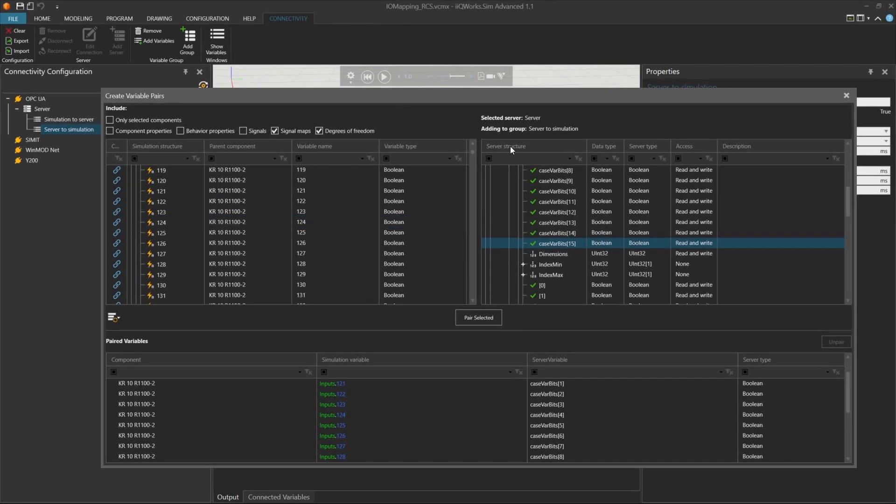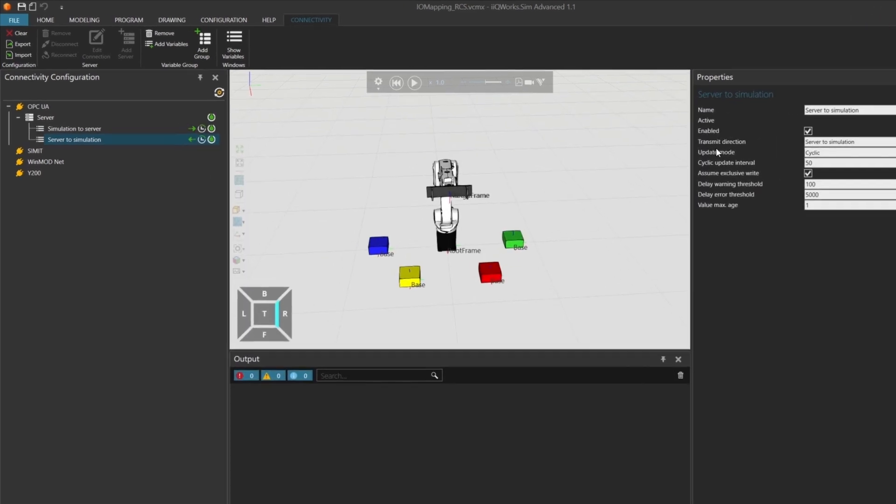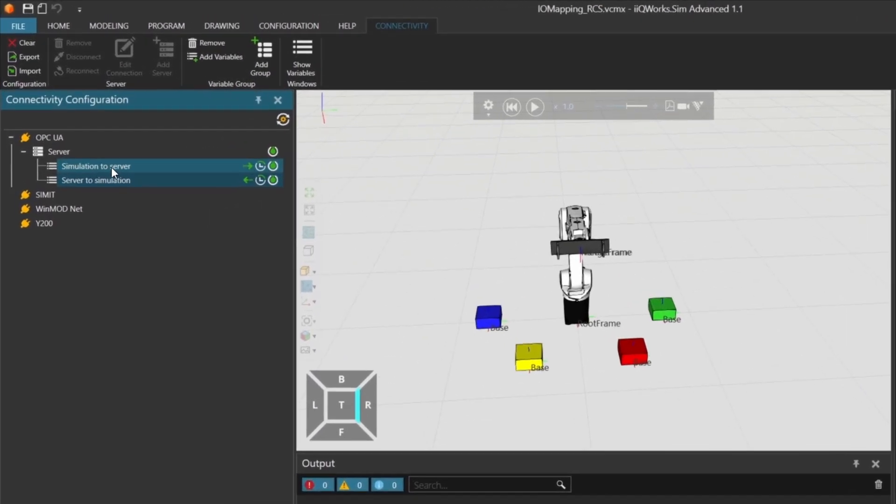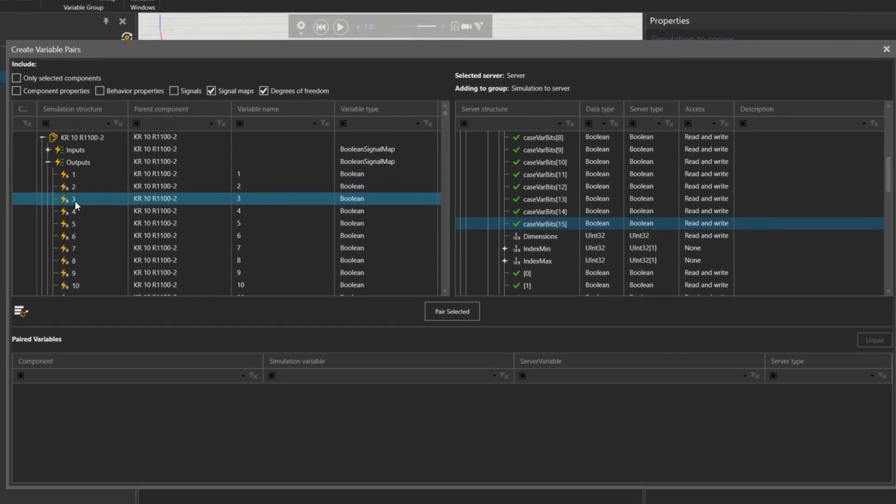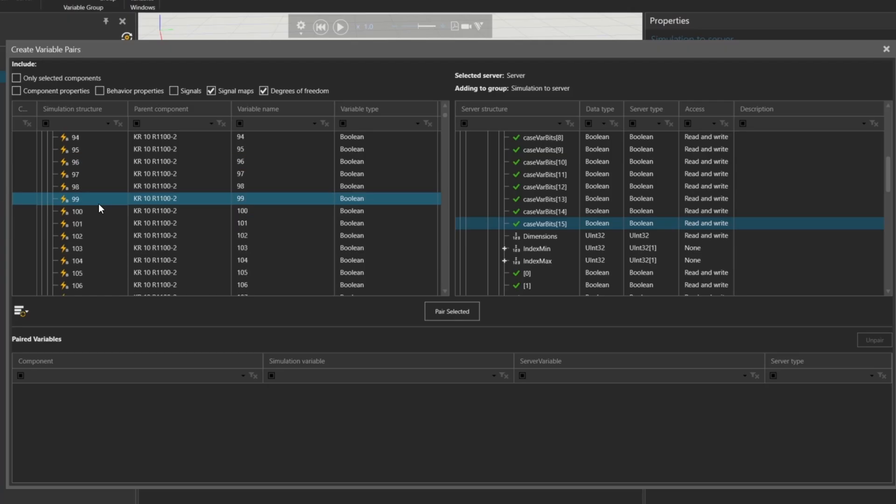Now that we finish mapping the inputs, let's move on to the robot's outputs. These are the signals that will be sent from the simulation to your external software. Open the output signal list of the robot. Earlier, we saw that outputs 101 to 106 are used.